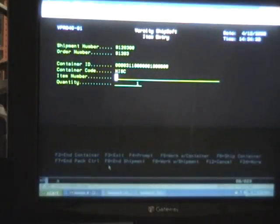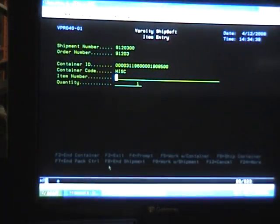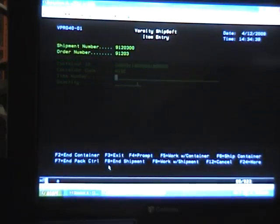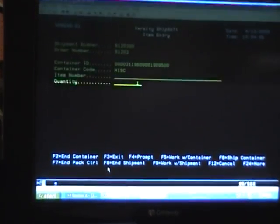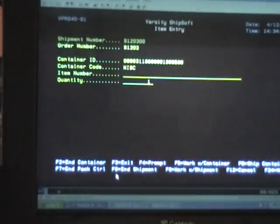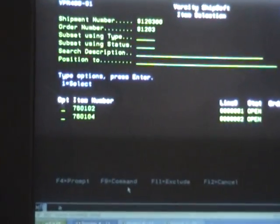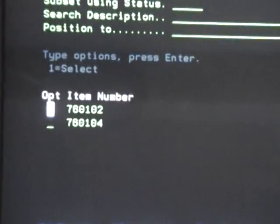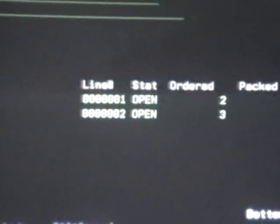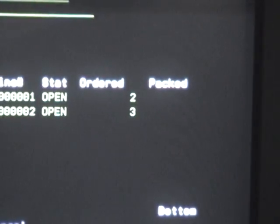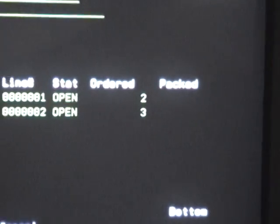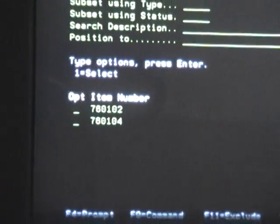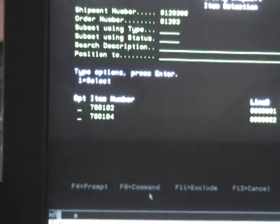It also prompts an item number and a quantity. Now we can pack this two different ways. I'm going to show you both ways. The first way is we can prompt, and on this screen, it gives us an item number and a quantity for everything that's on the order. If we wanted to pack it this way, we'd simply take a 1 and that would populate that item number back over into the pack screen.